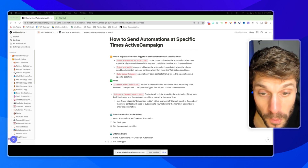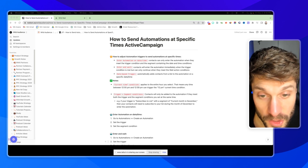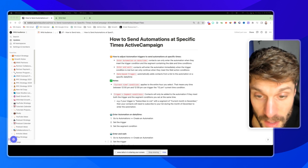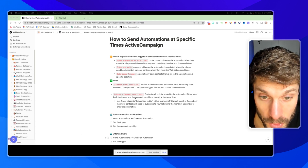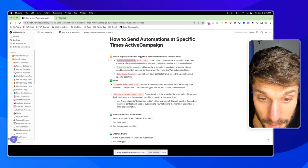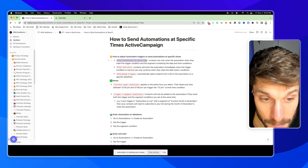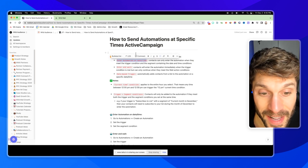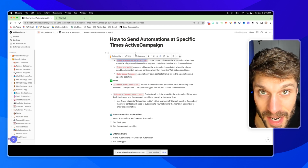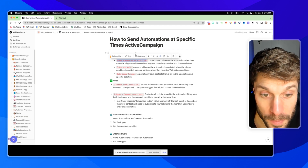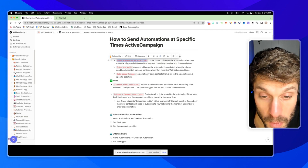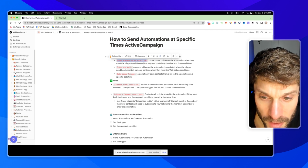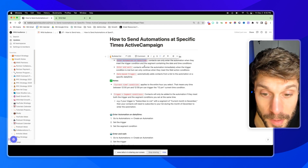As I mentioned, there are three different ways to adjust automation triggers to send these automations at specific times to your contacts. The first way is to have the contacts enter the automation on a specific date and time. They can only enter the automation when they meet the trigger condition and the segment containing the date and time conditions — two pieces — and they will not enter unless they meet all of those conditions.